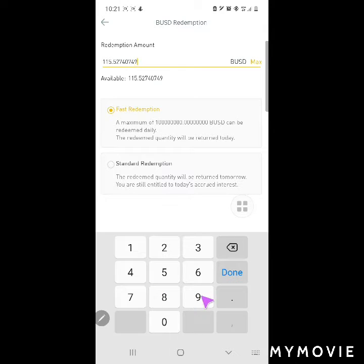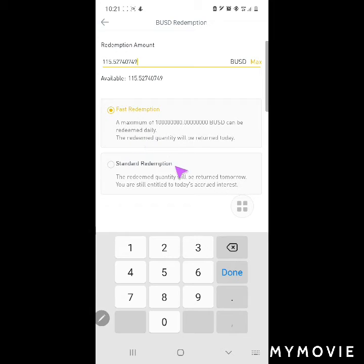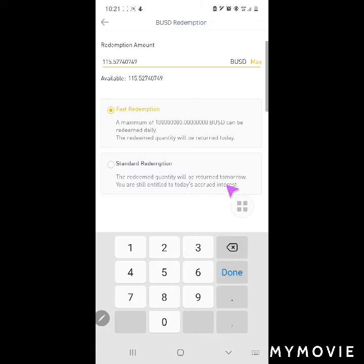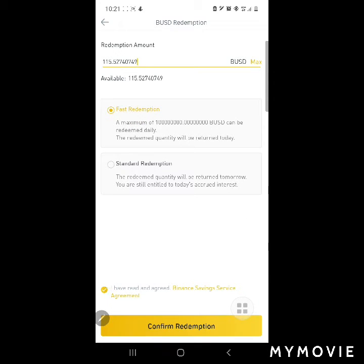The full amount is 115,527.40749. Fast redemption means the maximum redeemable amount daily is returned today. Standard redemption means it's returned tomorrow, but you're still entitled to today's accrued interest. I'm going to choose fast redemption because I want to work with it now.